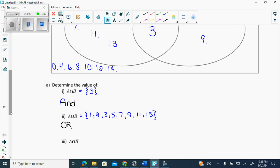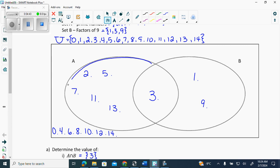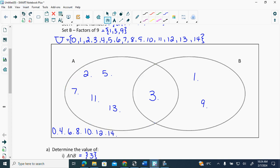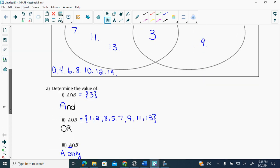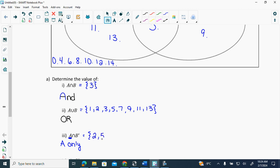Then we want A and not B. When there's an 'and' followed by a 'not,' what shape do we get? A crescent moon. When we have this intersection with a not, we get a crescent moon on that letter because that's the one that's included. So basically that's saying A only — if it's a crescent moon, that's A only. So we list the ones in A only: two, five, seven, eleven, and thirteen.